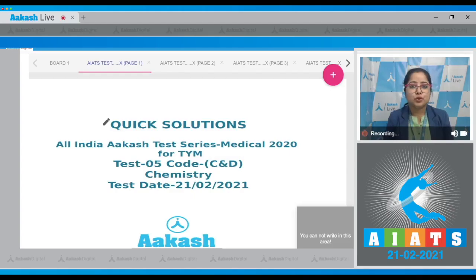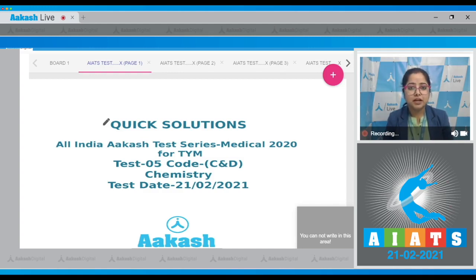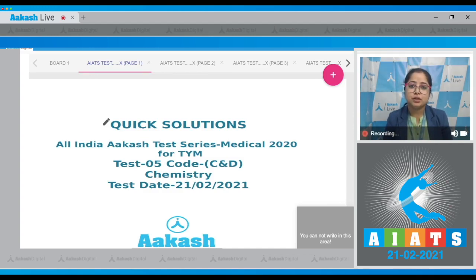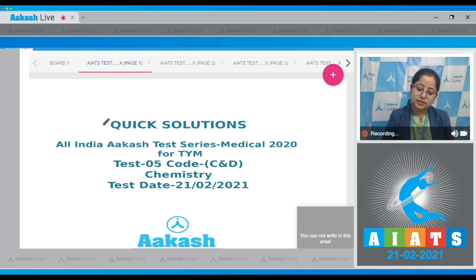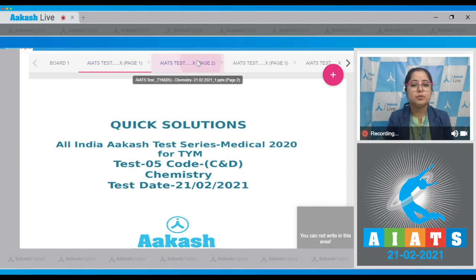Welcome students to the quick solution of All India Cash Test Series Medical 2020. This is test number five, code C and D for chemistry, conducted on 21st February 2021. Let's start with the first question of chemistry.